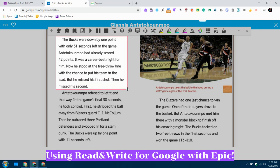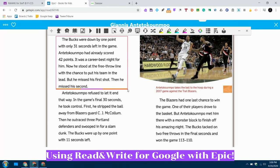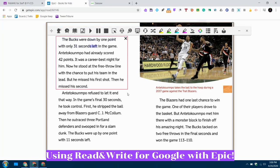I'm going to scroll around that paragraph, let it go, and it's going to buffer, which tells me it's getting ready to read it. When those colors at the bottom stop, it will start reading. Sometimes we have to wait a moment or two, so that's why it's good to do a small section at a time. The Bucks were down by one point with only 31 seconds left in the game.